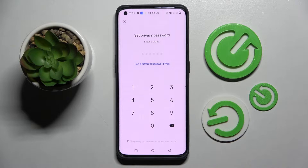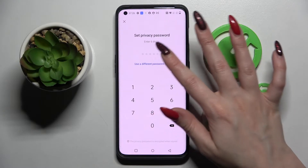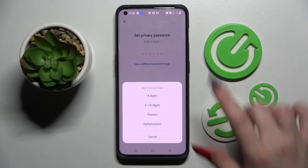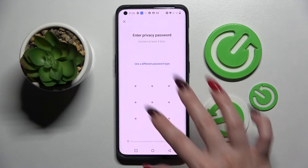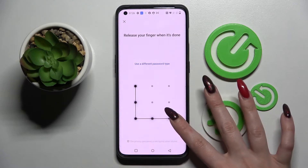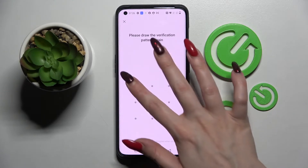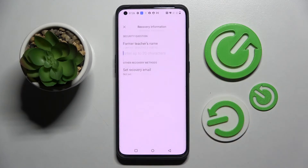When you're ready, you need to set your privacy password. You can click on 'Use a different password type' and select one of those options — I will go with Pattern — then enter your privacy password and repeat it.